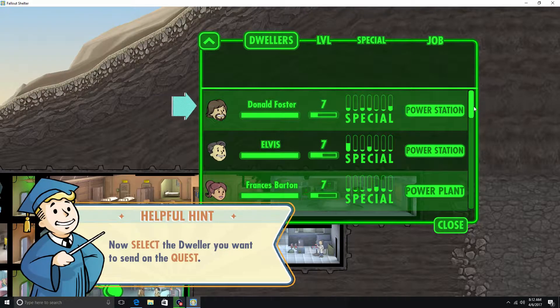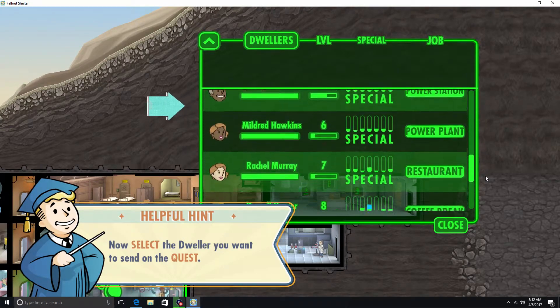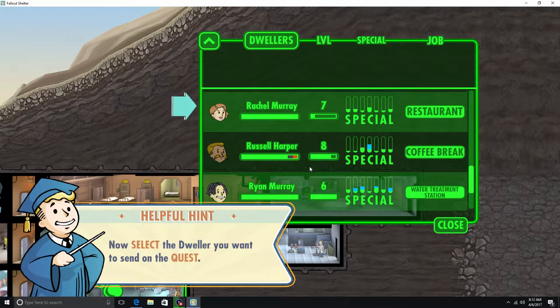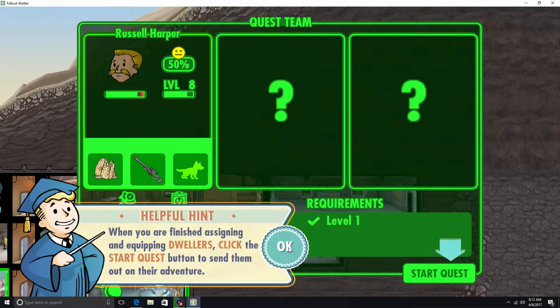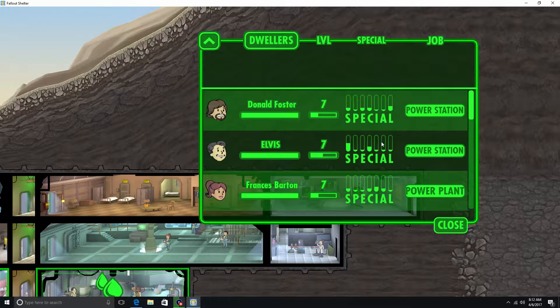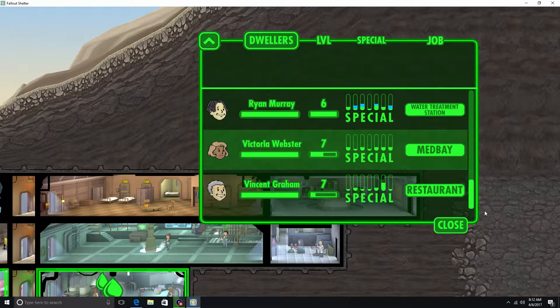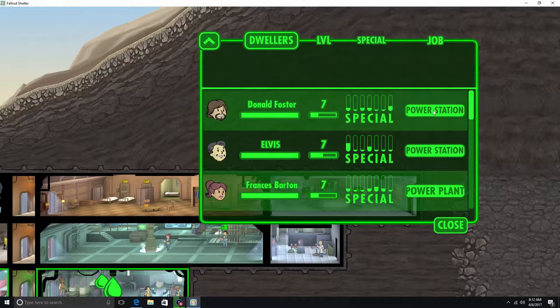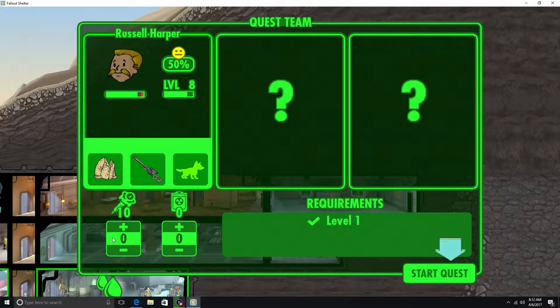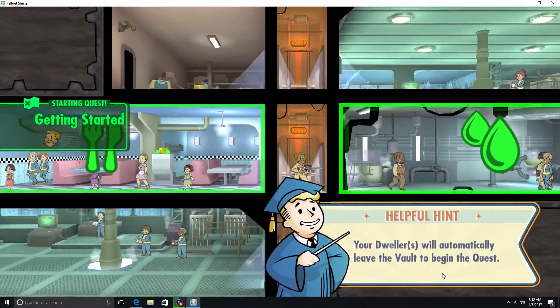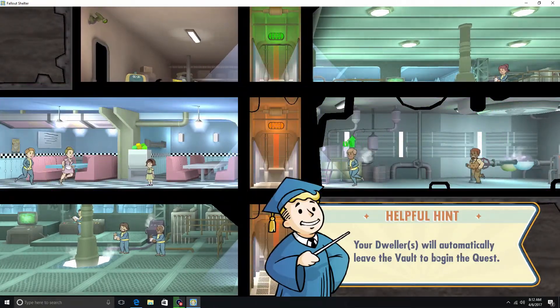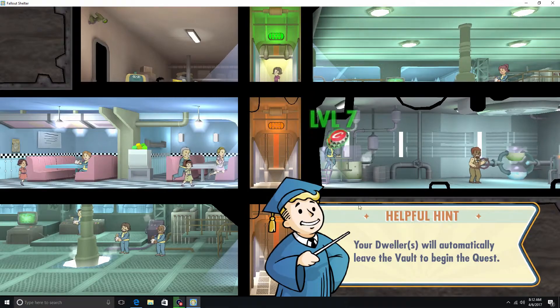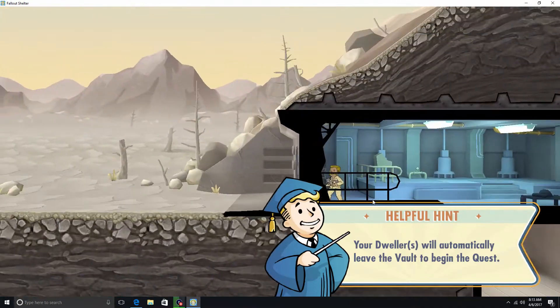We'll send out Russell here. We'll probably send out somebody else to help him as well. Well, I mean this is the first one, it shouldn't be that hard. Plus he has a pretty good weapon. So I think we'll just give him all the stimpacks and then we'll send him on his way. Your dwellers will automatically leave the vault to begin the quest. Okay. There he goes.